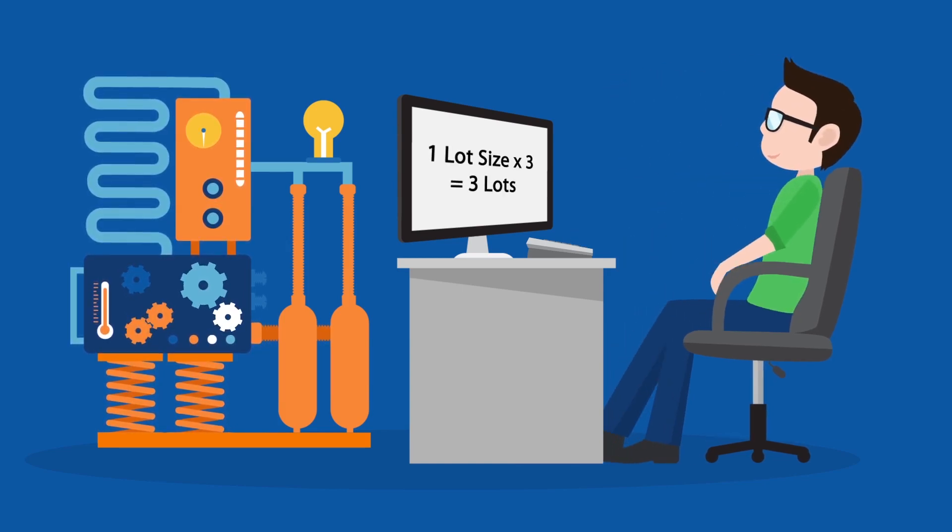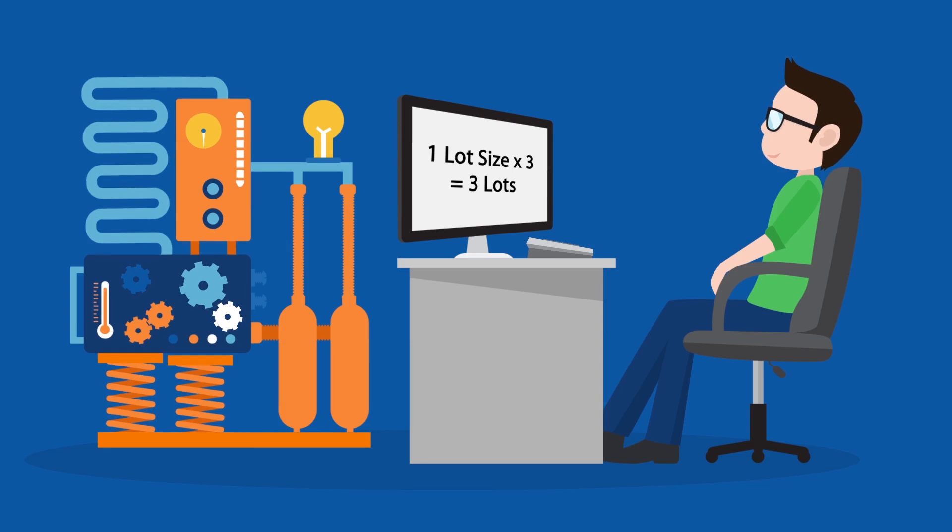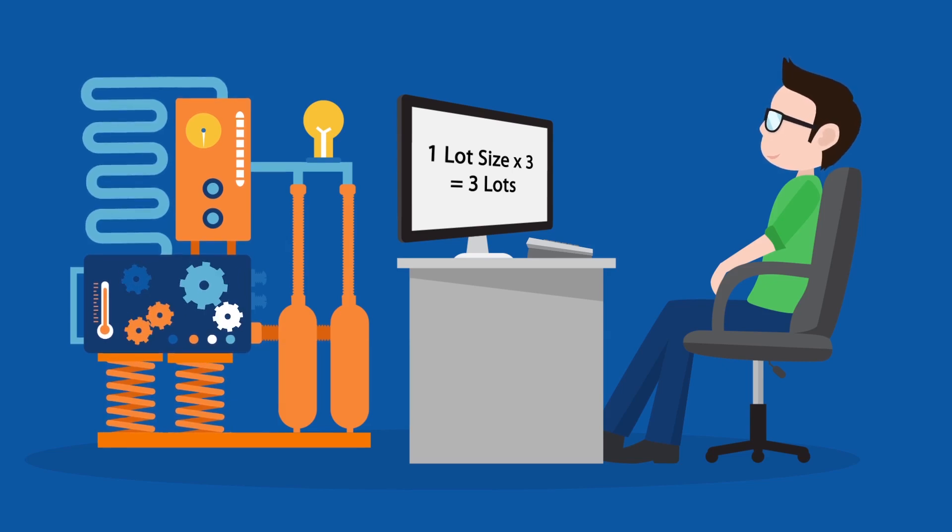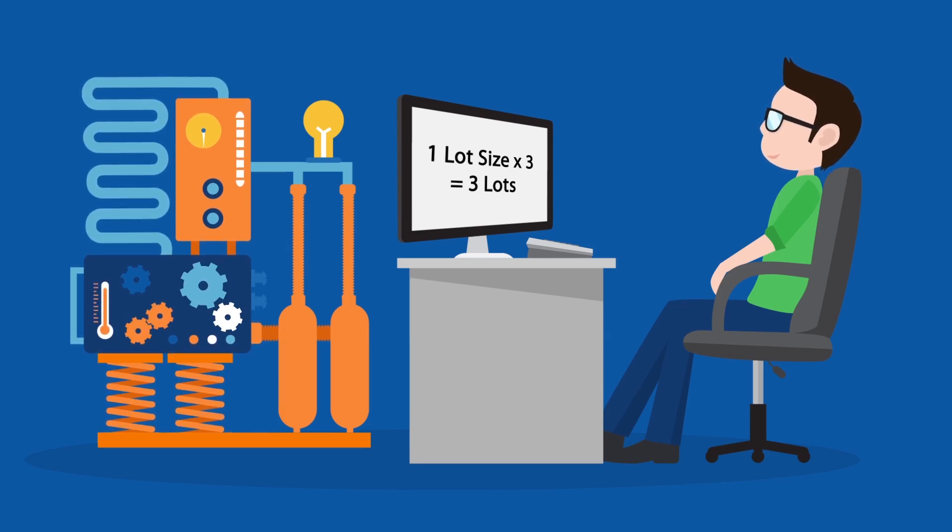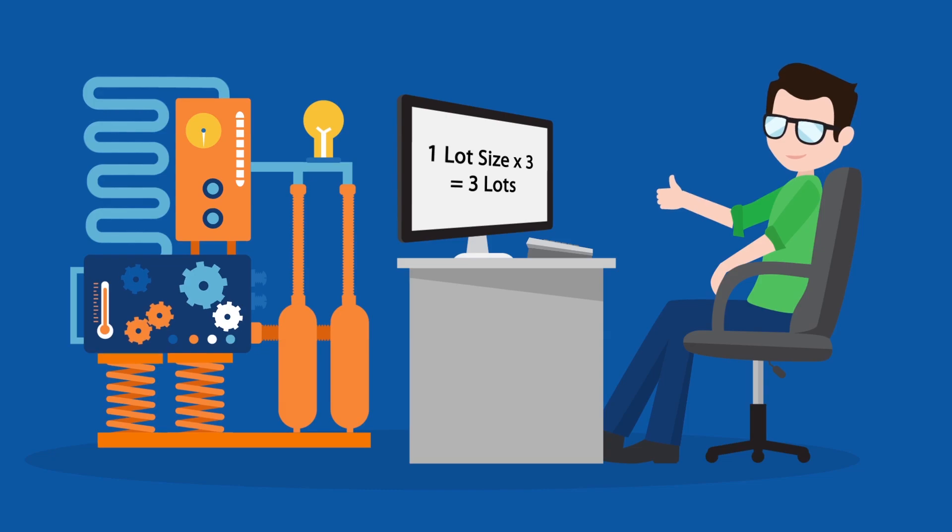If you change the ratio to 3 to 1 times 3, the trade that will be executed in your account will be by 3 lots.